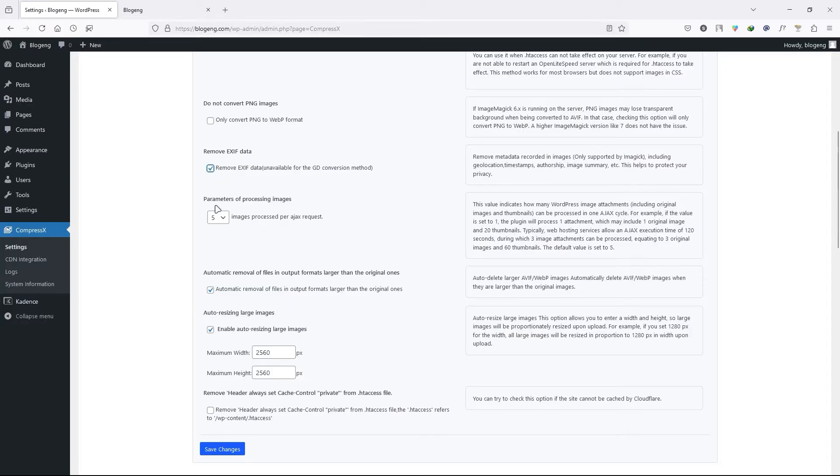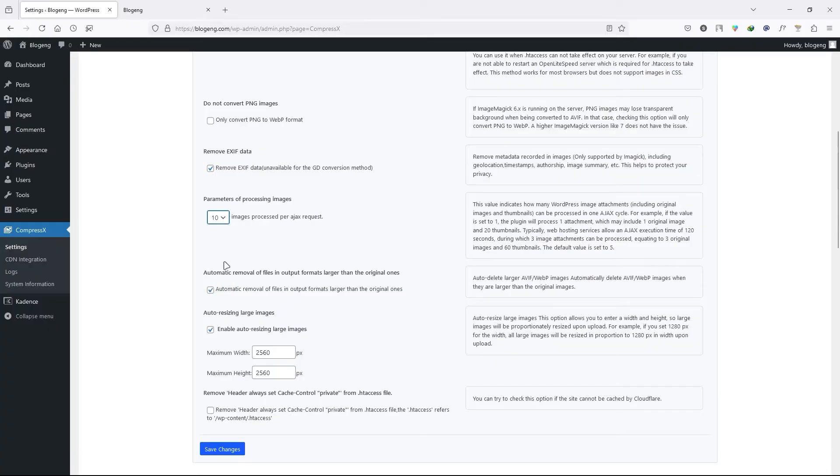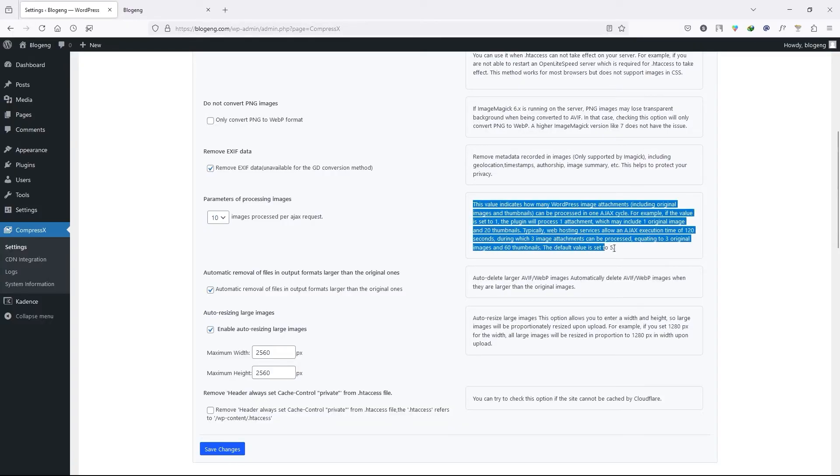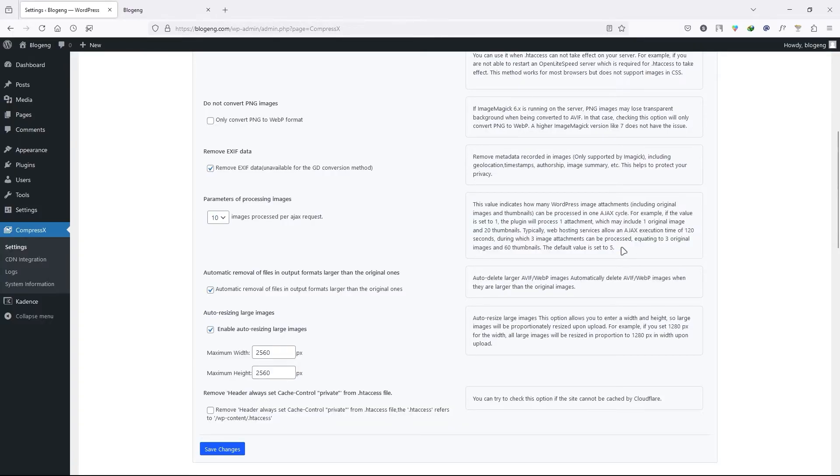Next we have the parameter of processing images. How many images you want to process. You can increase or decrease the number from here. I'll select 10. It depends on the server you are using. You can also read the information about this right over here.